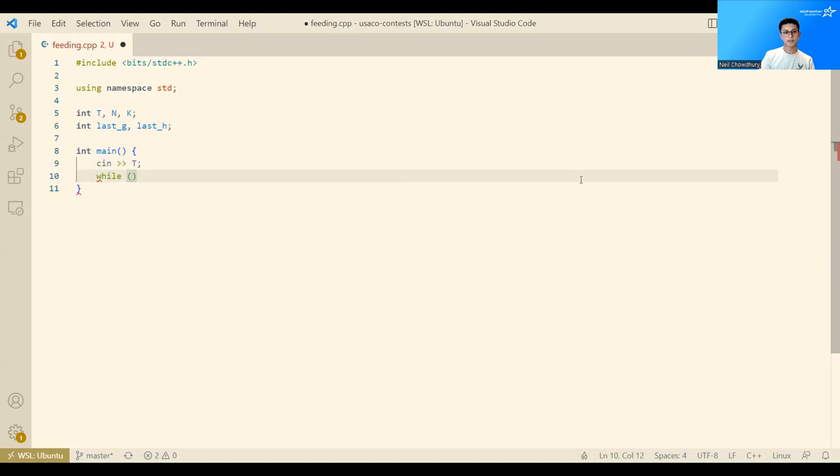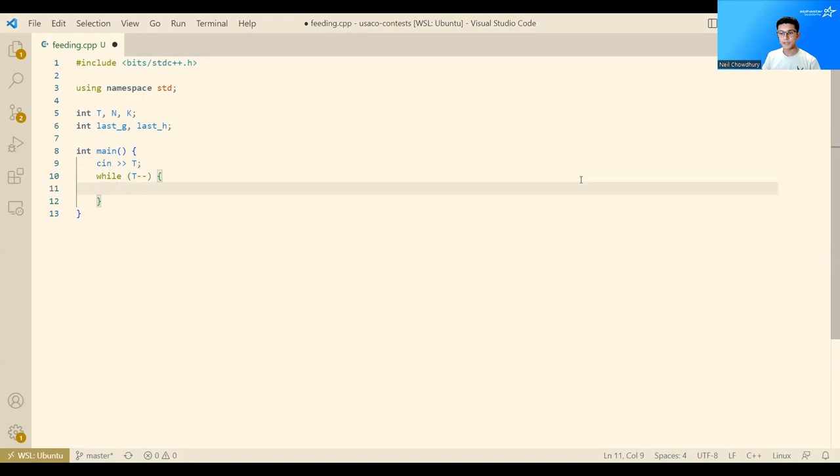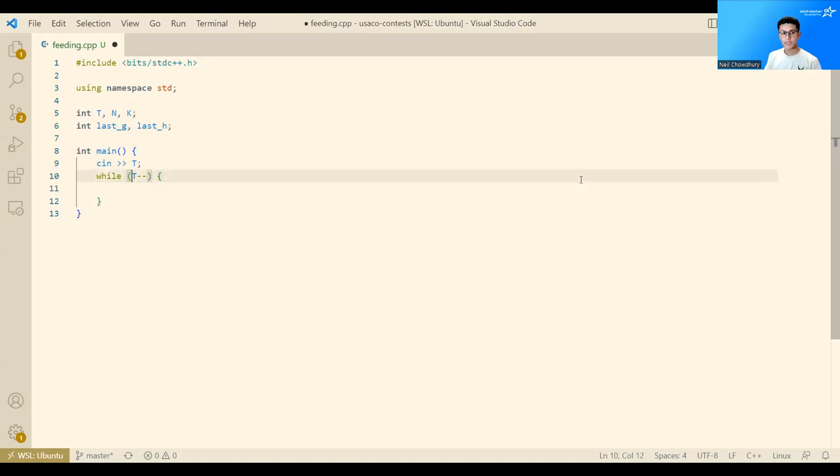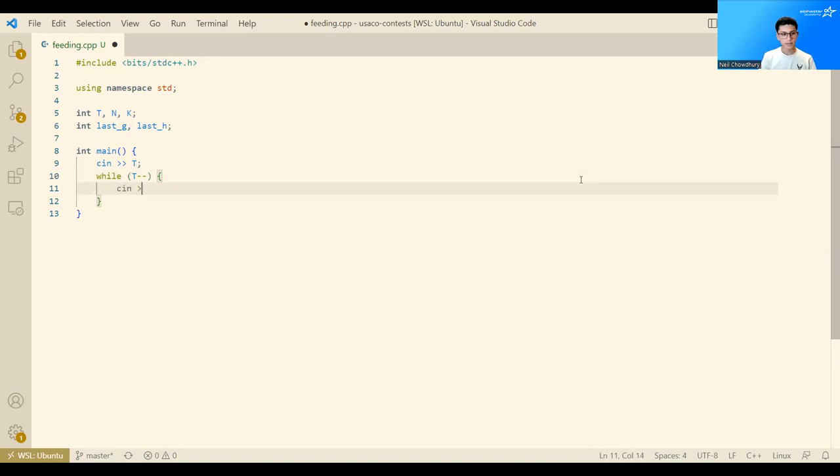In general, to iterate through a bunch of test cases when you don't care about the index of the test case, you can do while T minus minus. The reason this works is that as long as T is positive, T will evaluate to true. And then we decrement T on each iteration. And once T reaches 0, it'll be false. And this while loop will exit. So this is just some trick to save code.